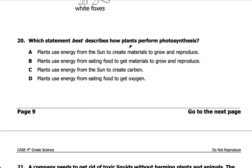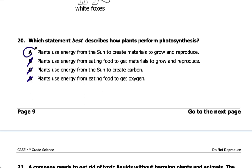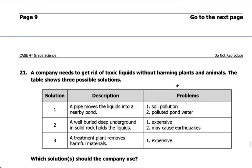Number twenty: which statement best describes how plants perform photosynthesis? Plants use energy from the sun to create minerals to grow and reproduce — I agree with that. Plants don't eat food, so B is wrong. Plants use energy from the sun to create carbon — no. Plants use energy from food to get oxygen — no. Plants release oxygen as a byproduct of photosynthesis; they don't need to get oxygen, they release it. So the answer is A: plants use energy from the sun to create minerals to grow and reproduce.